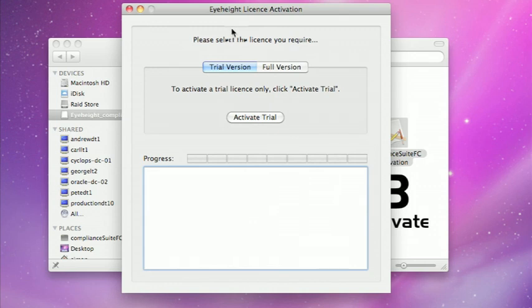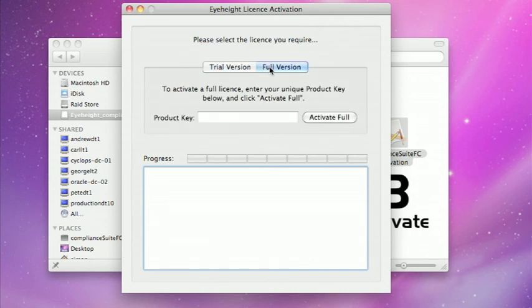Come through to next and you can see we can choose either a trial version or a full version. If I activate the trial license that will just give me a 15-day license. It's installable once per machine. Once that runs out you can't reinstall the trial version on that machine. Let me have a look at the full version first.